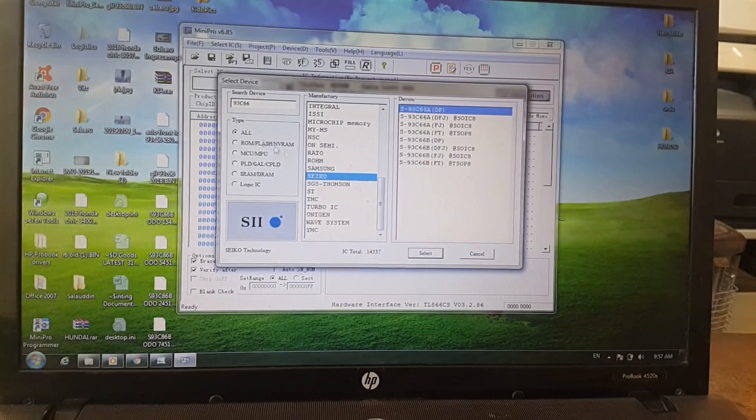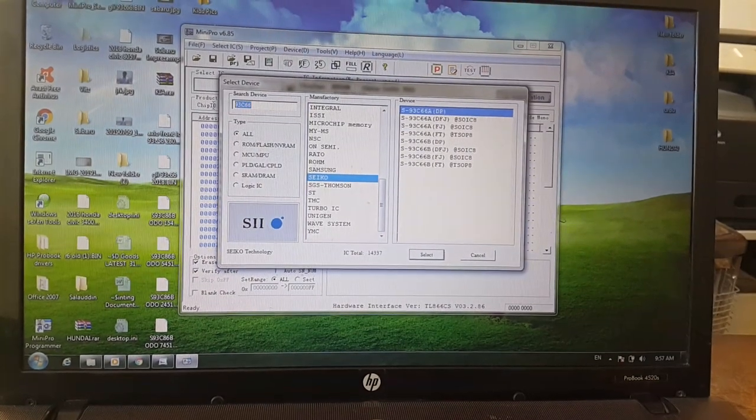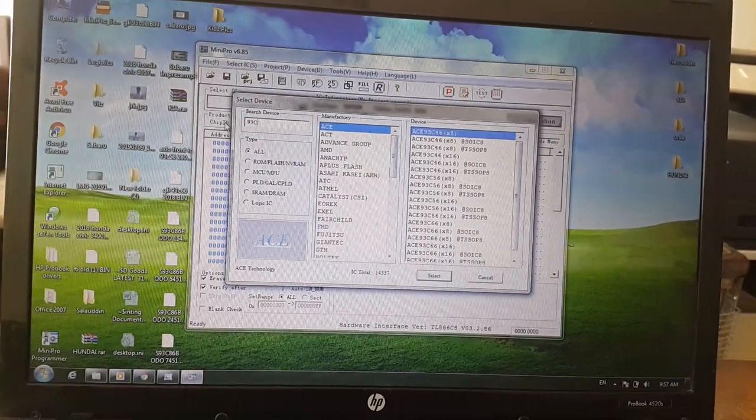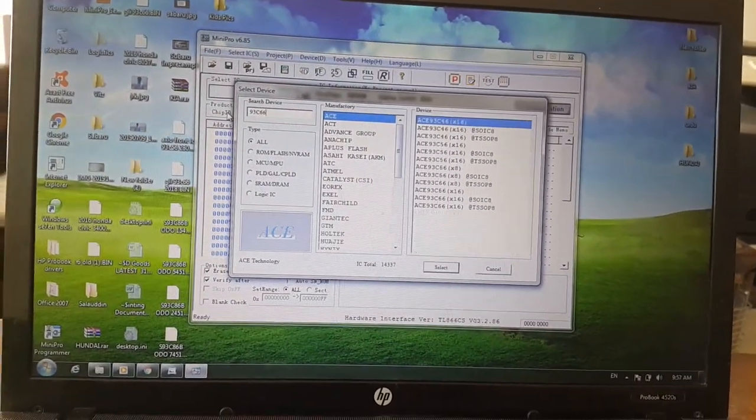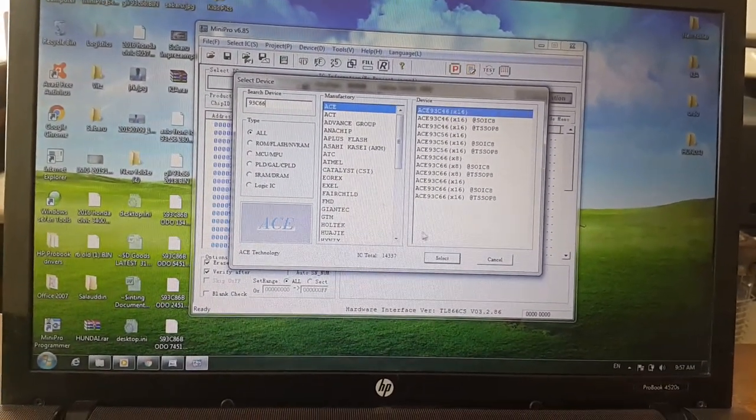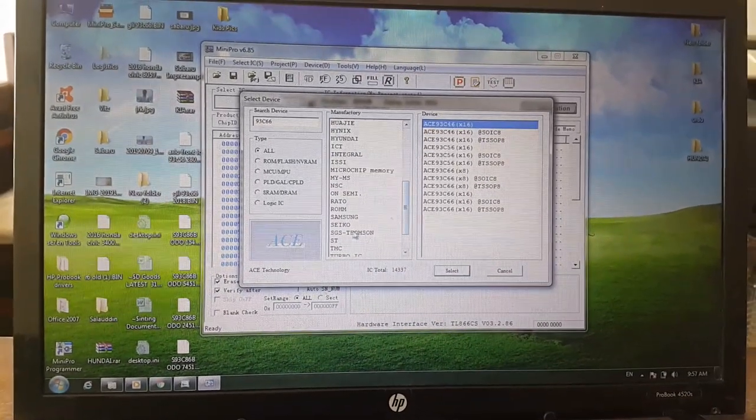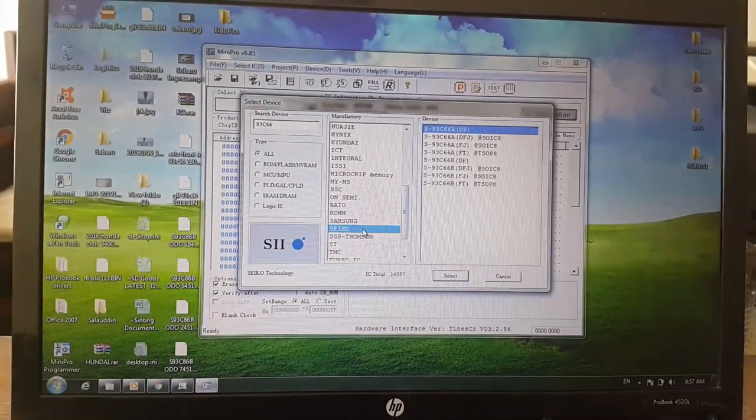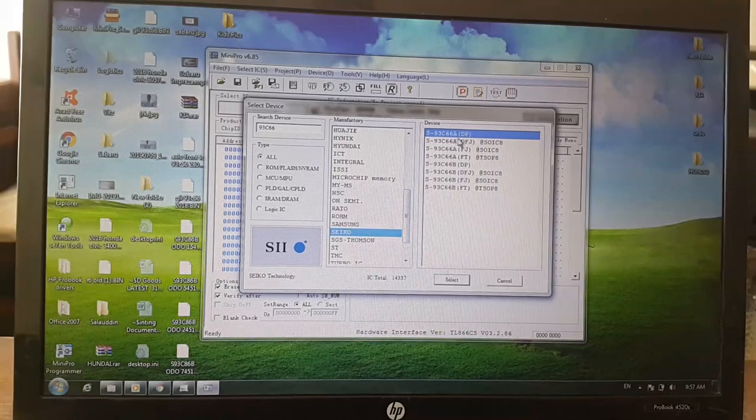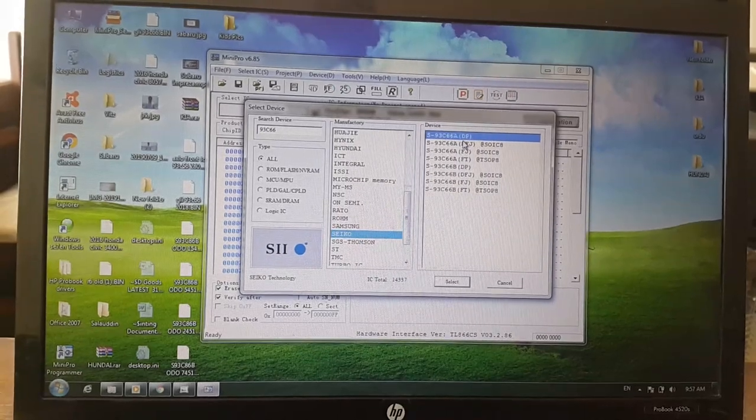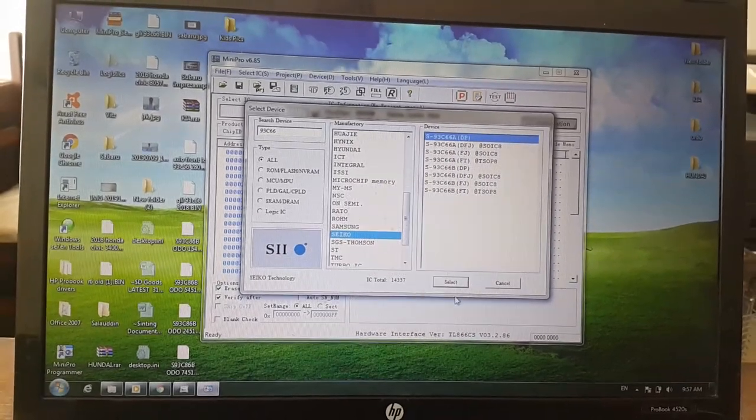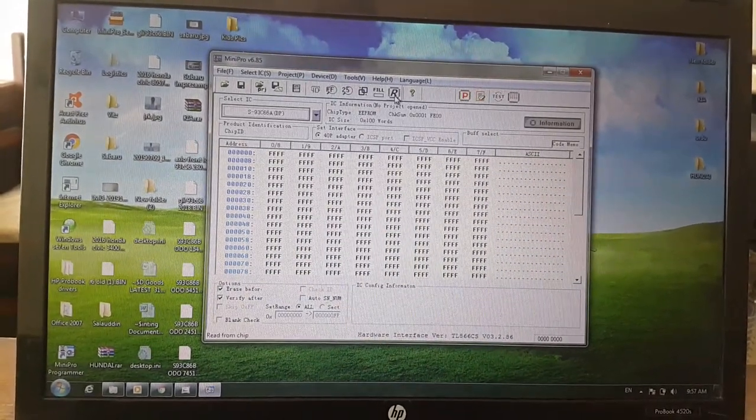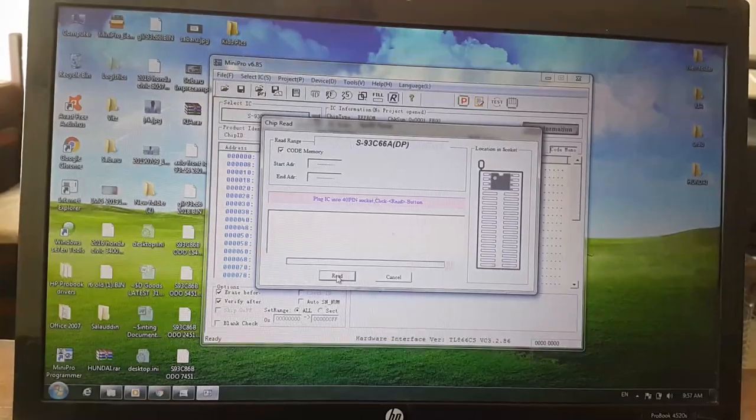Search for 93c66. Select CQ manufacturing devices 93c66 ADP, then read it.